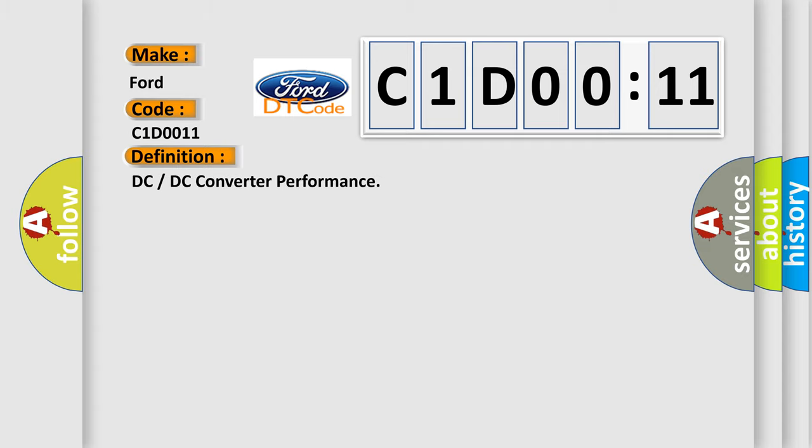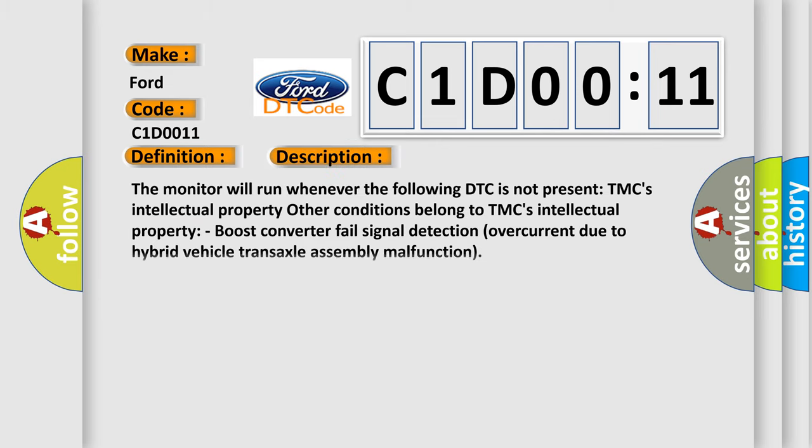The basic definition is DC or DC converter performance.